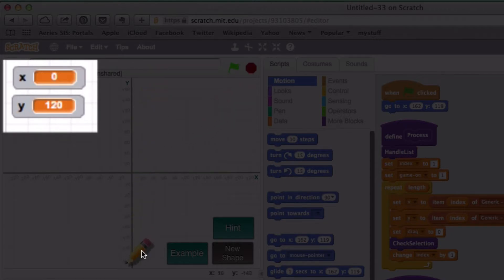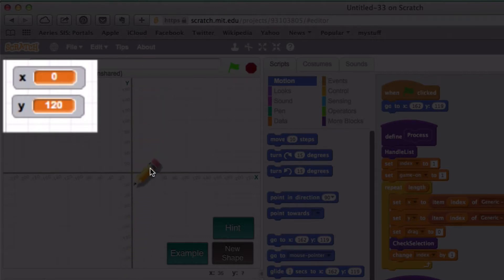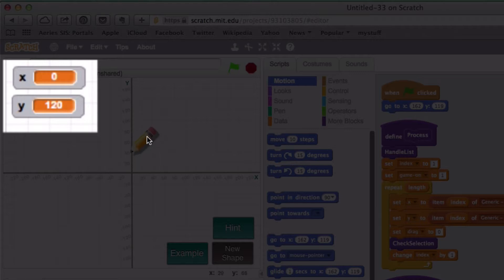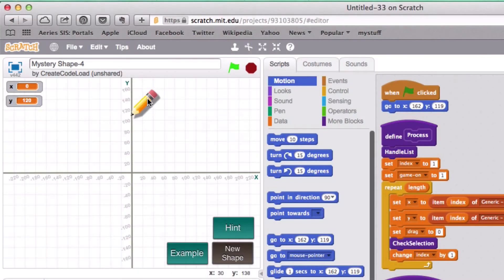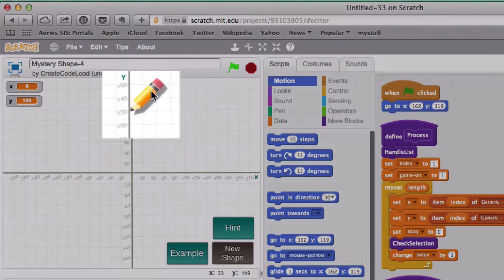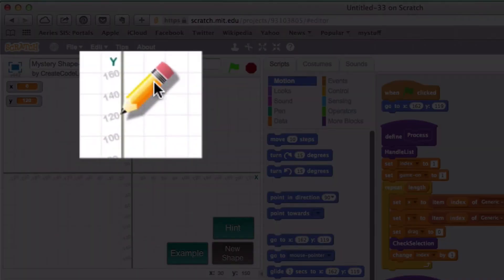Now to see exactly where, let's look at our Y value — it is 120. So we know it's above the Y equals zero line. Over here would be 20, 40, and here is the 120 line. So I'm going to drop the tip of my pencil right over here, and as you can see it drew a dot.